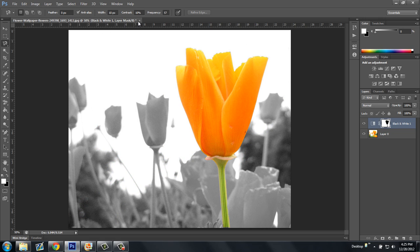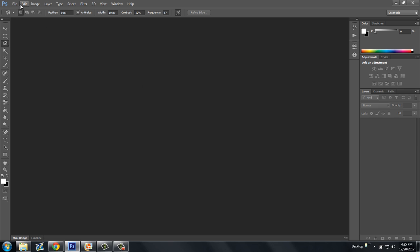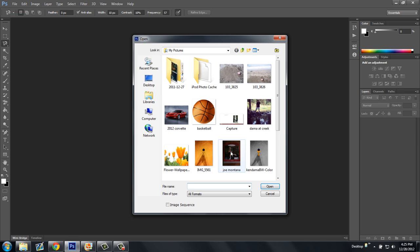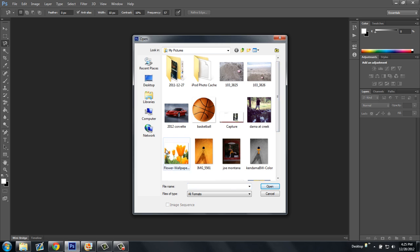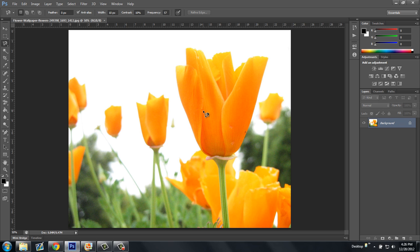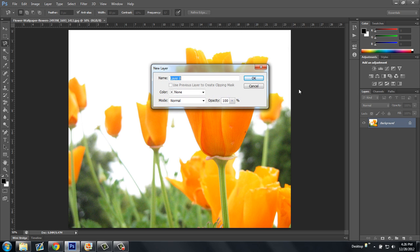First I'm going to close out of all this. I'm going to open the picture. Now what I'm going to do is with the Magnetic Lasso Tool, I'm going to select that. Oh wait, first I've got to unlock this background layer.